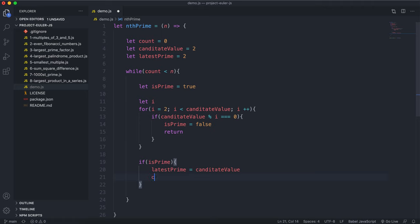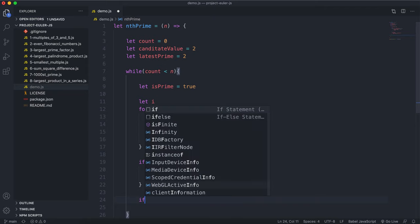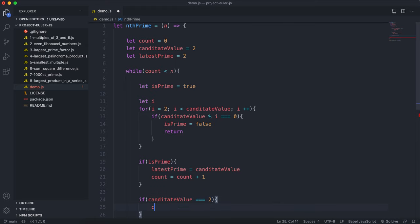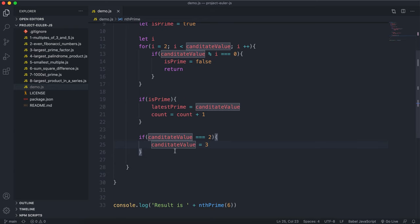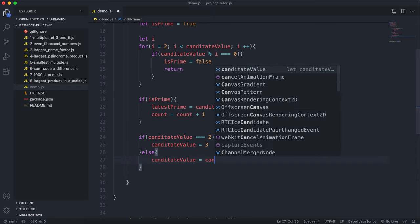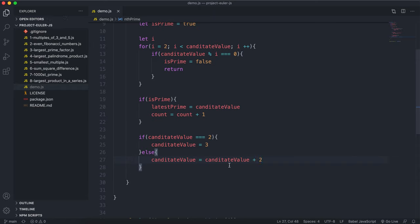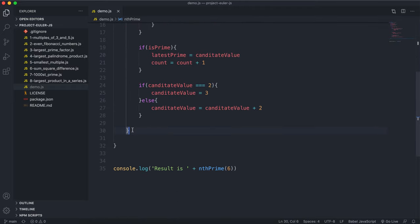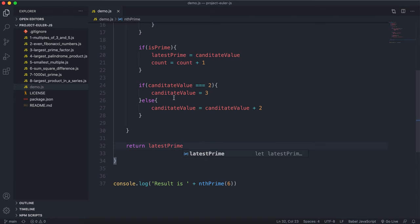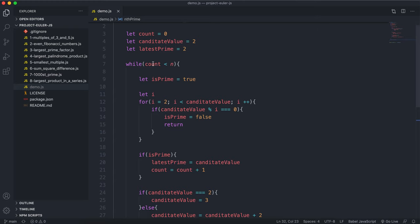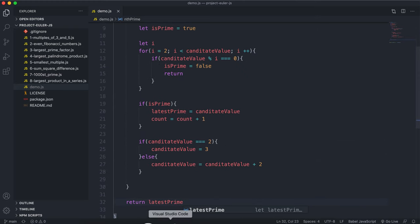We also increment count. Then we move candidateValue to the next number to test: if candidateValue equals 2, we set it to 3; otherwise we add 2. The reason we add 2 rather than 1 is that after 3, every prime number is odd, so we only test odd values. Finally, we return latestPrime.